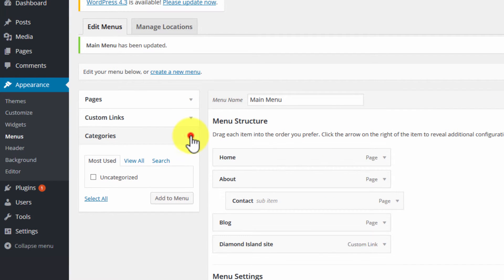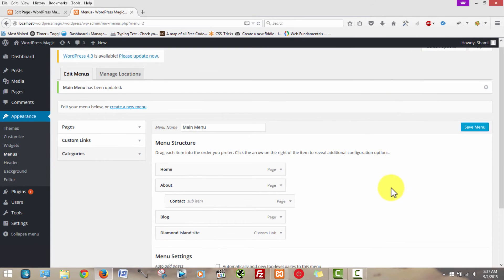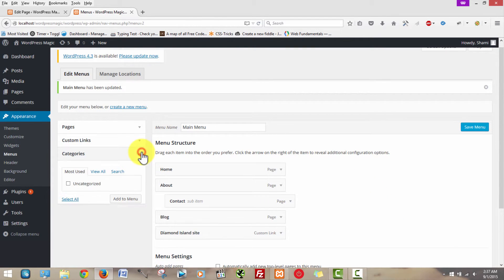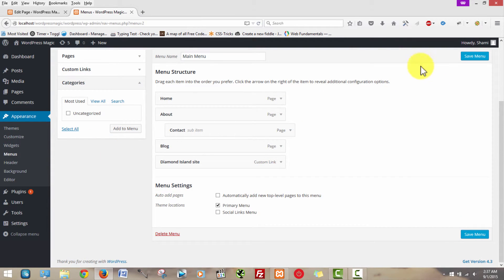This section here is for categories, and that is for when you're creating blog posts — you'll have the opportunity to create categories. I will create a video on that later. Basically, if you want to create a sidebar with all your different categories in it, this would allow you to do that. I do plan on covering this in the future.